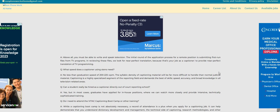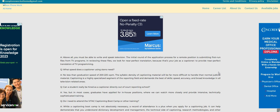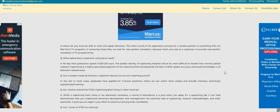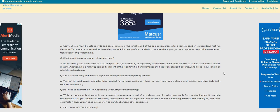So it says, what speed does a captioner using steno need? No less than graduation speed of 200 to 225 words per minute. It says, can a student really be hired as a captioner directly out of court reporting school? Yes, but in most cases, graduates have applied for in-house positions where we can match more closely and provide intensive, technically sophisticated training.